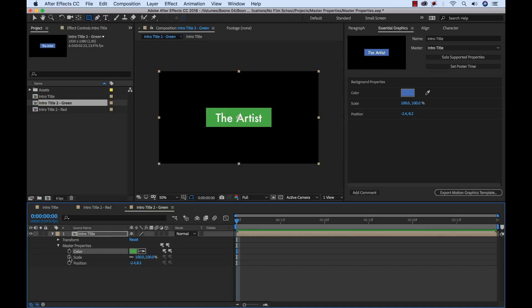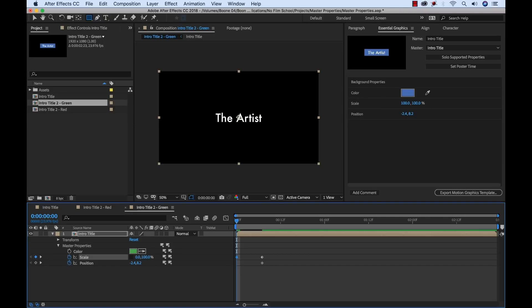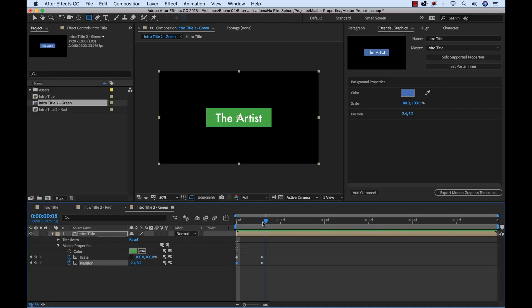And now maybe do something slightly different to where this one comes in, and just in a slightly different animation style here. Let's say this one animates on the x-axis and then goes this way. Just something down dirty and quick. Maybe even further than that.